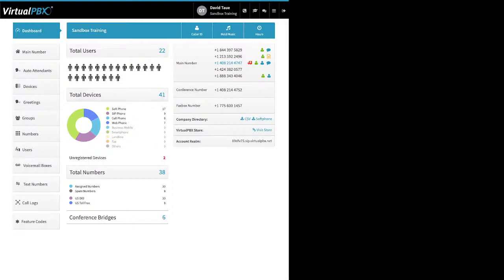Here are the device type breakdowns. 'Soft phone' is a software application that uses your internet connection to make and receive calls — a kind of VoIP device. This includes the VirtualPBX soft phone but also any third-party soft phones you might use. 'SIP phone' is hardware — a physical VoIP phone that generally connects via Ethernet to your network to make and receive calls. 'Cell phone' means your standard cell phone number, so Dash can send calls to just a phone number.